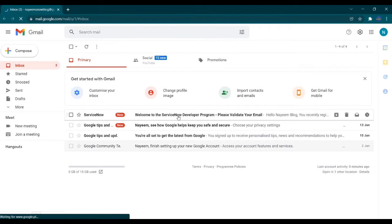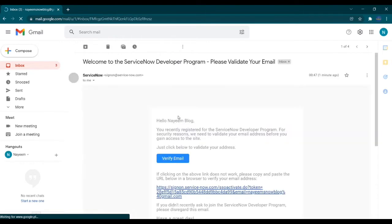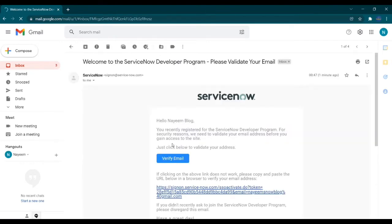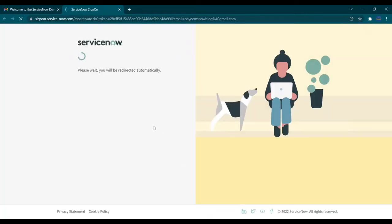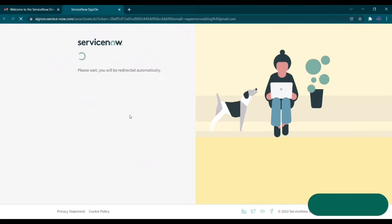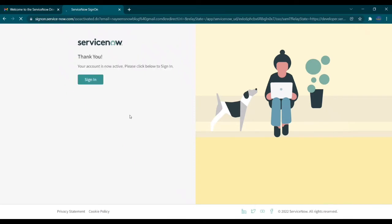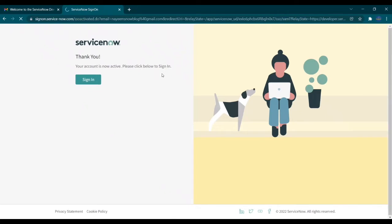So this is the email I received in my Gmail account, so let's open it. So you just need to click verify email. Once you click verify email, then it will automatically redirect to single sign on page, so that's it. Your account is now active, so please click below to sign in.